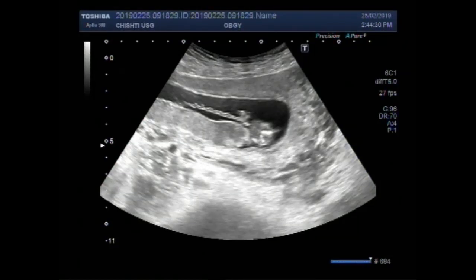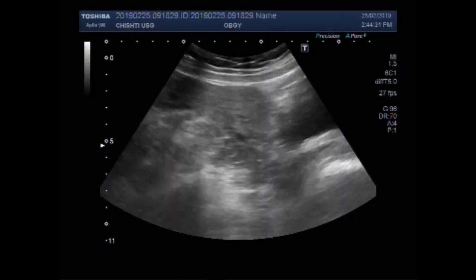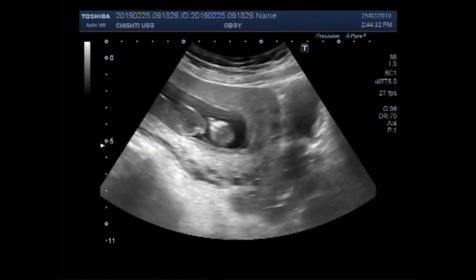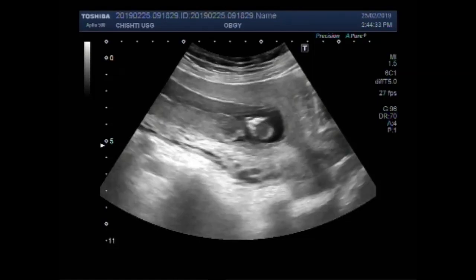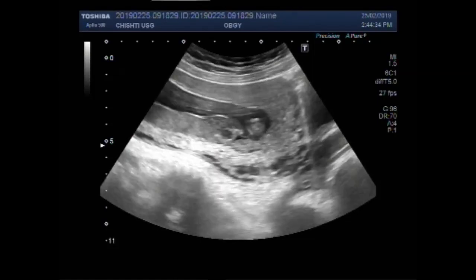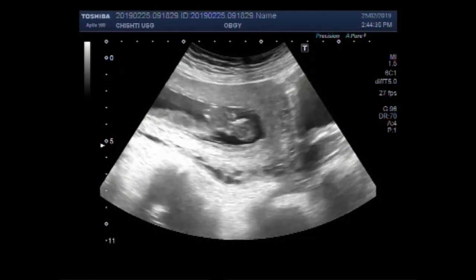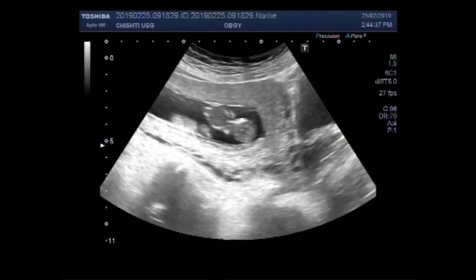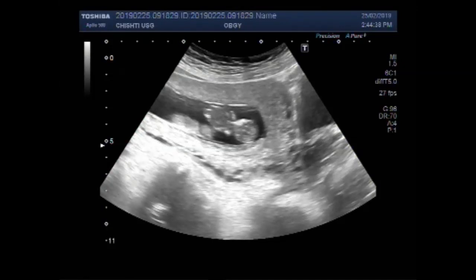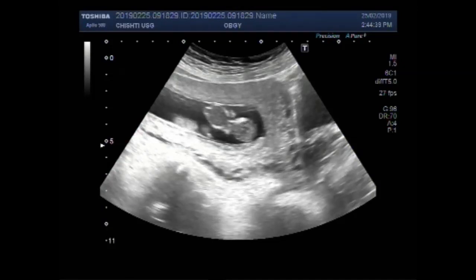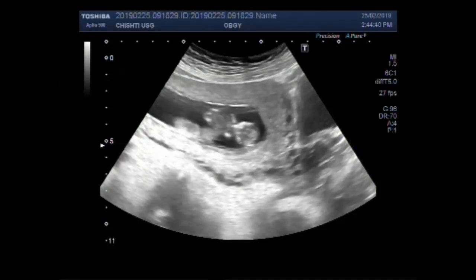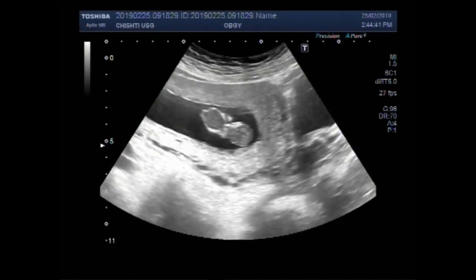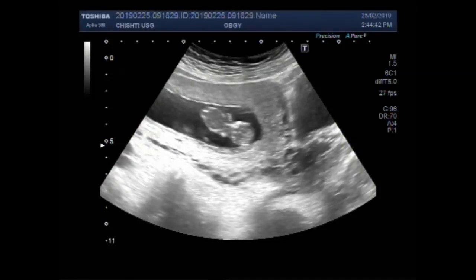Dear viewers, I hope you are all fine. This ultrasound video shows an early pregnancy with fetal demise. You can see the fetus inside the gestational sac.